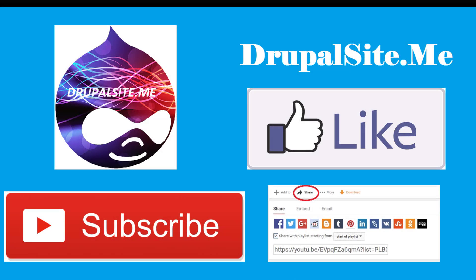Hello. If you like this tutorial, please subscribe to this channel and share it with friends. Thank you.